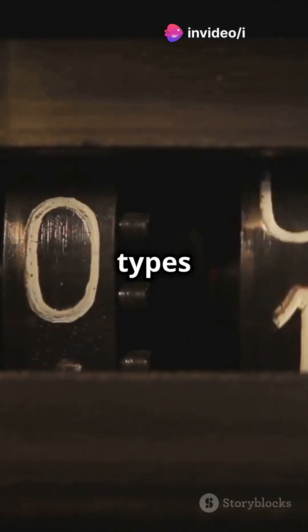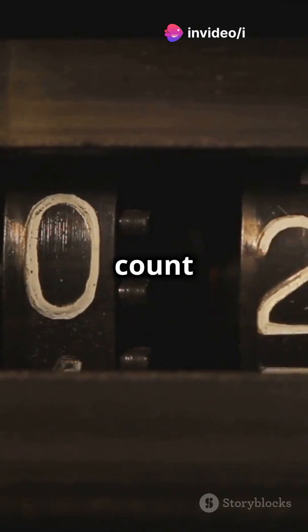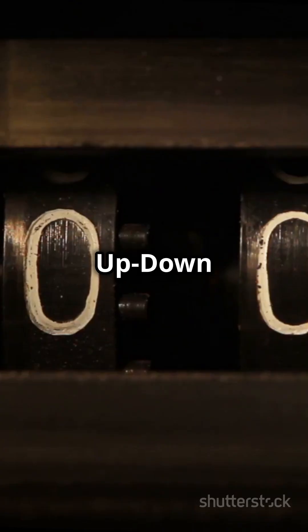There are three types: up-counters which count up, down-counters which count down, and up-down-counters, which can do both.